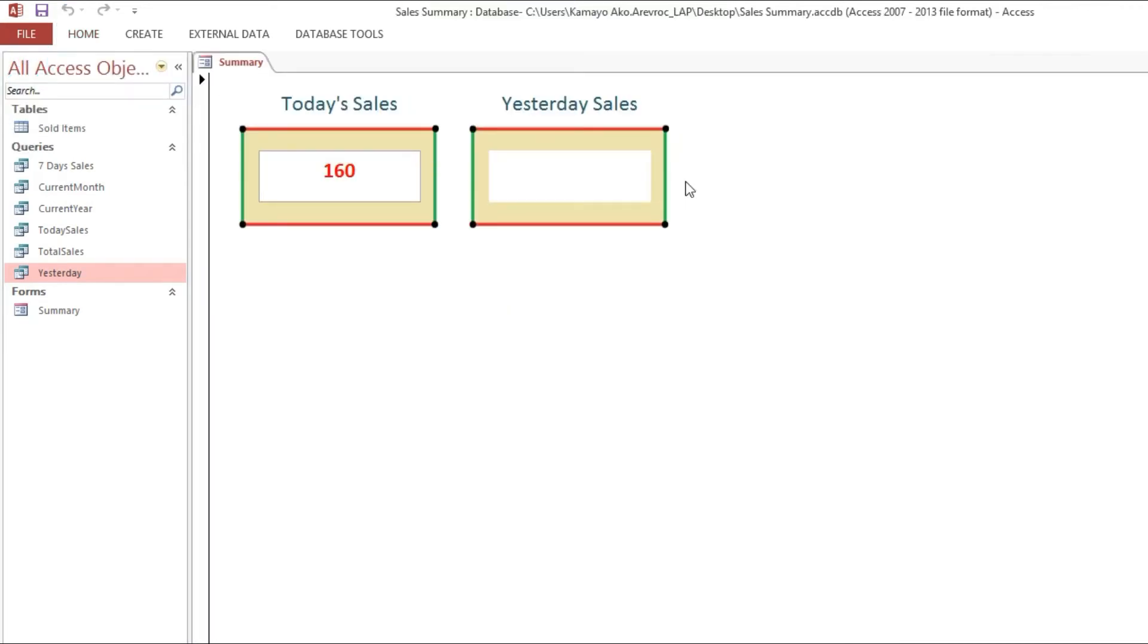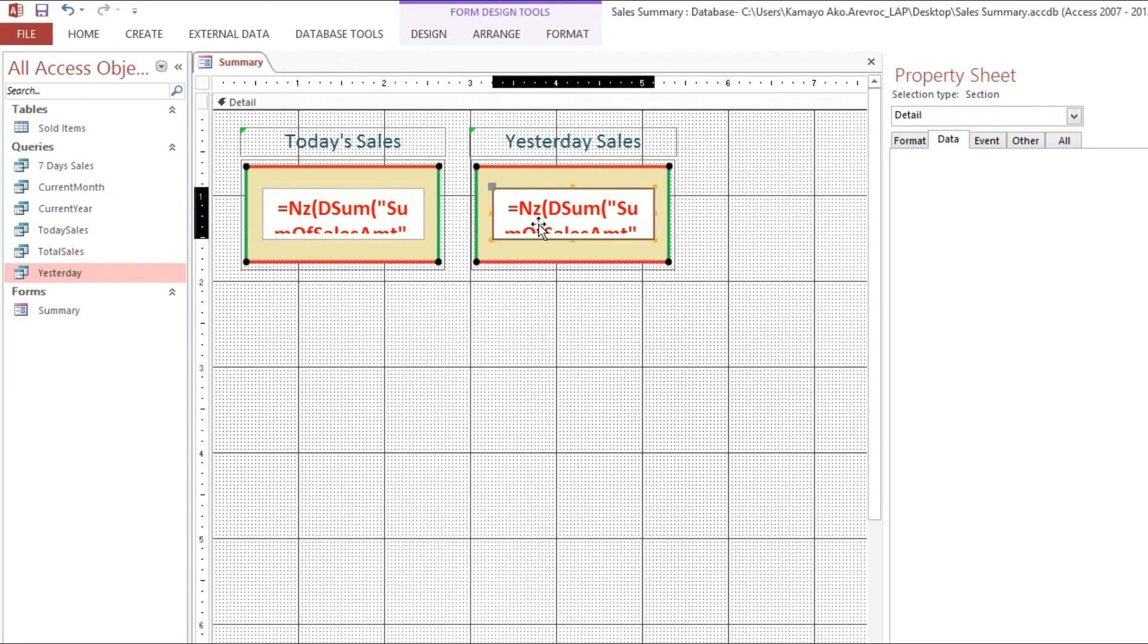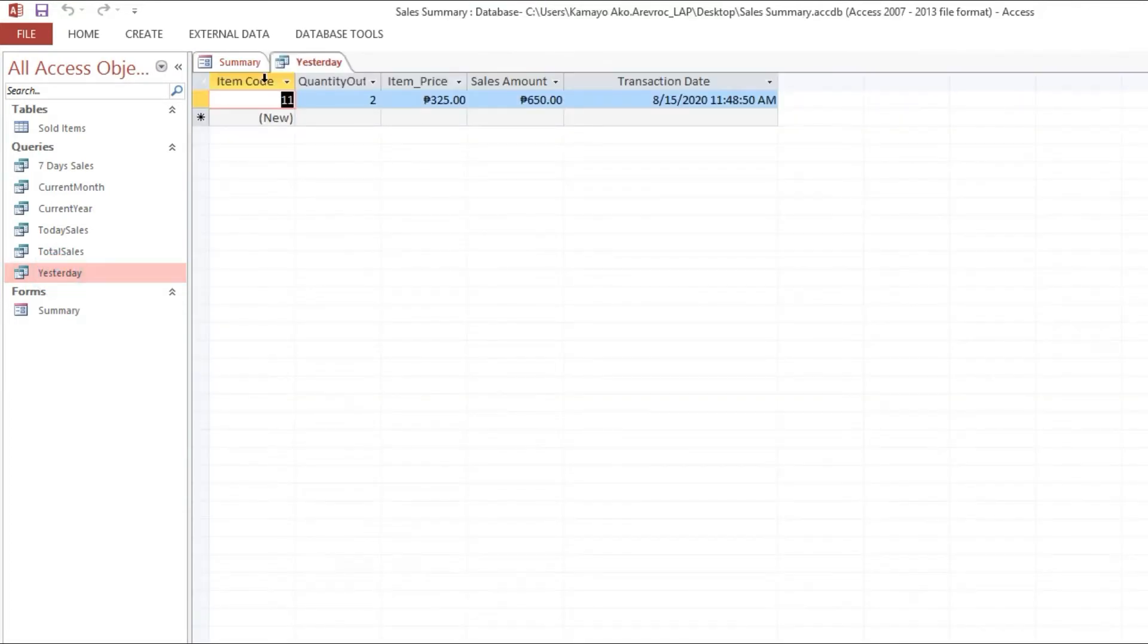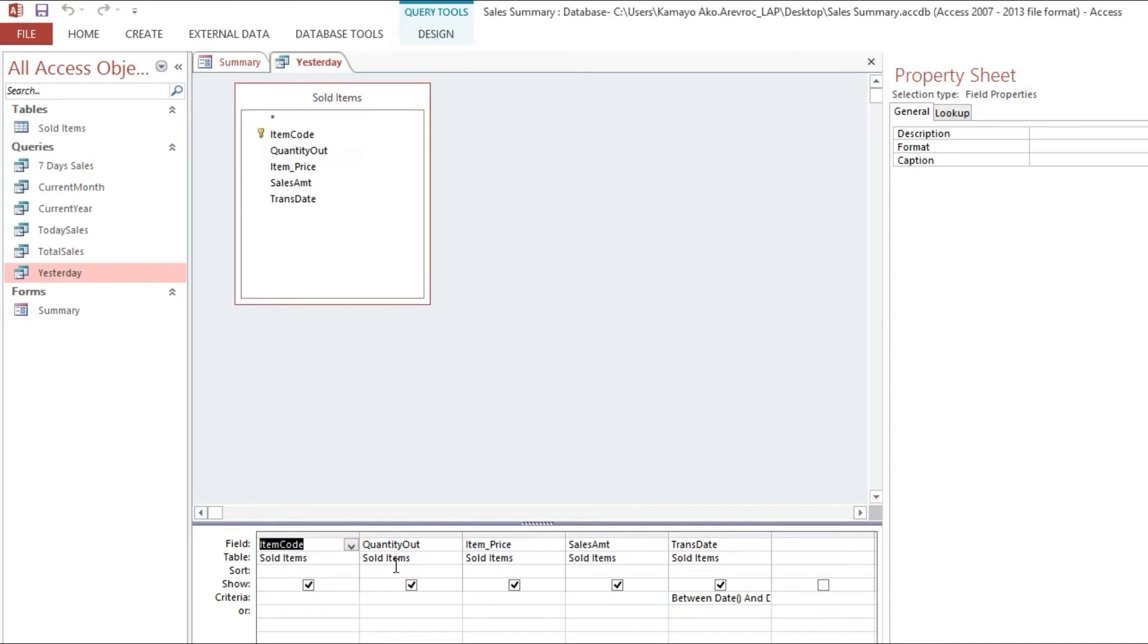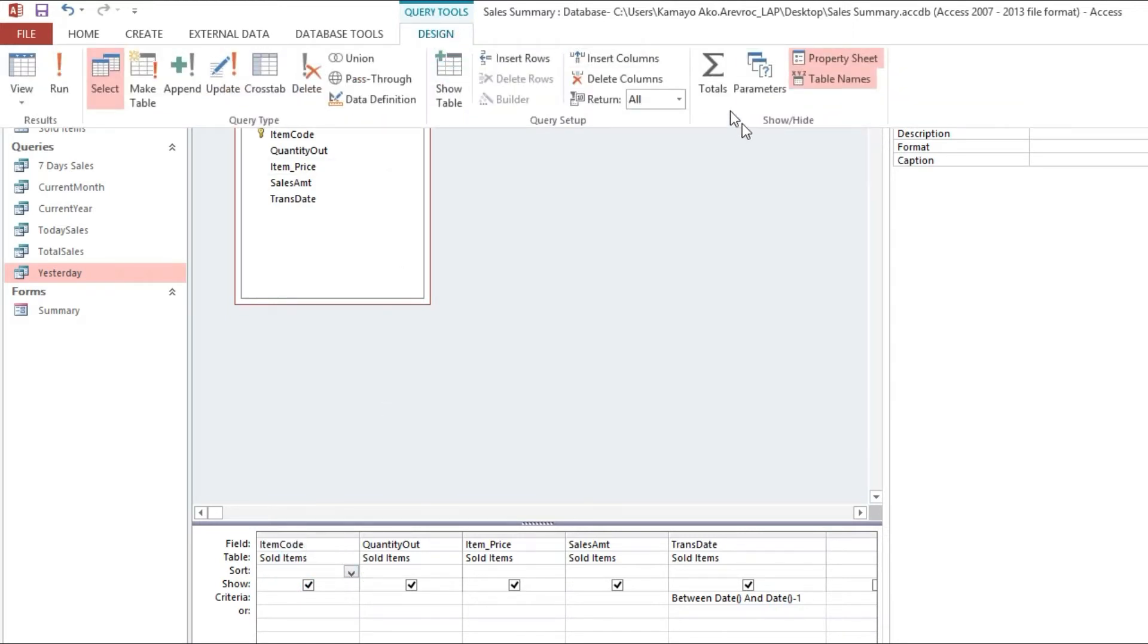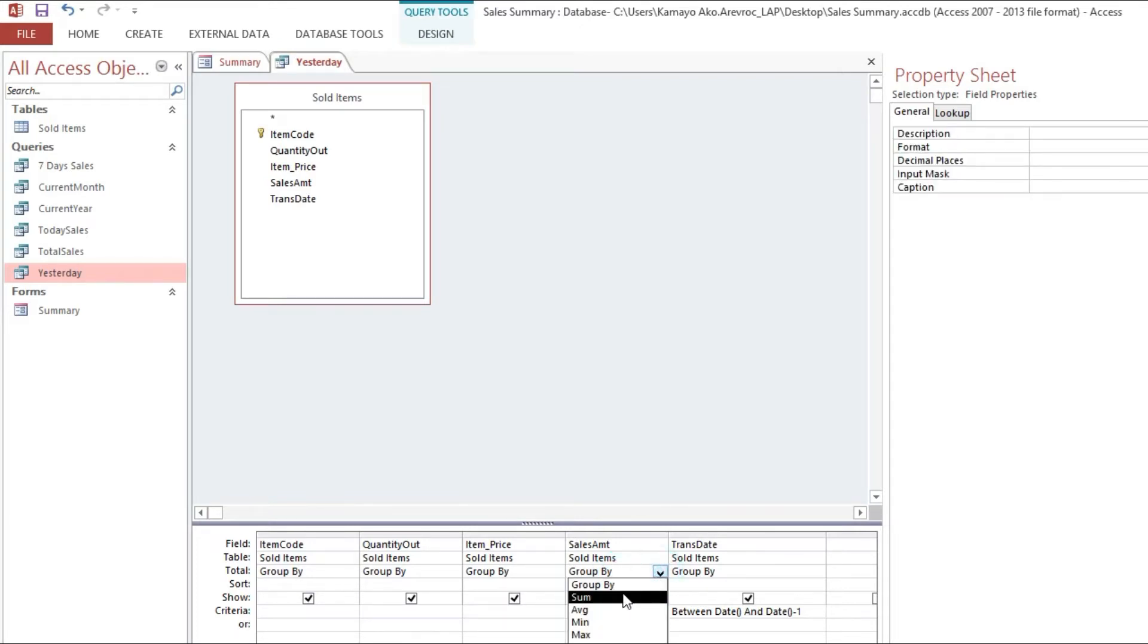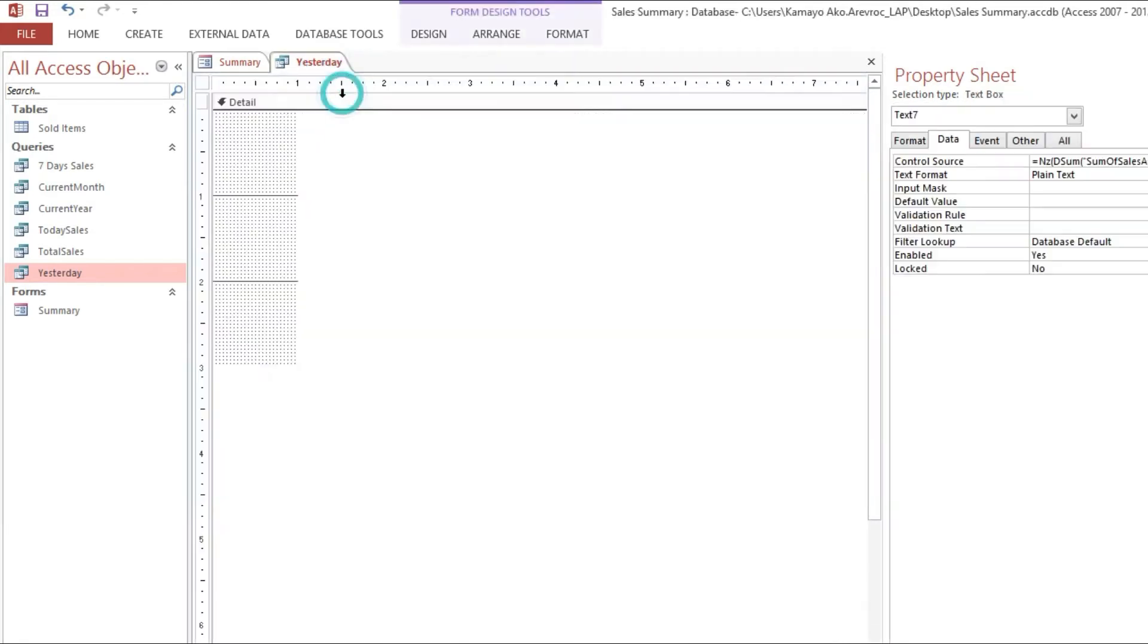We have an error. Now we will fix that one. As you can see here, it's showing an error with the query. So we need to go to design, click this totals. Group for grouping and here group by. And here sales amount we need to change to sum. Now we will save and close.